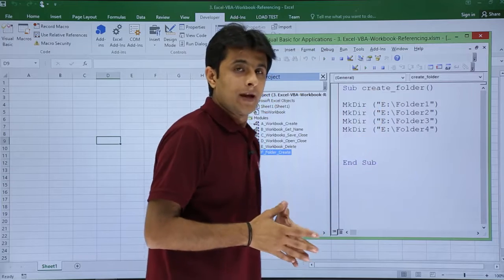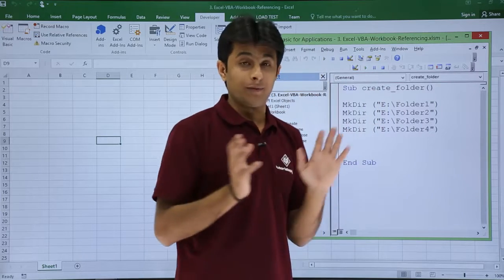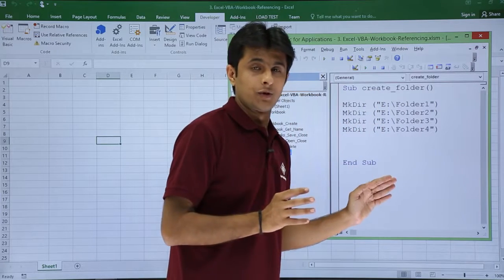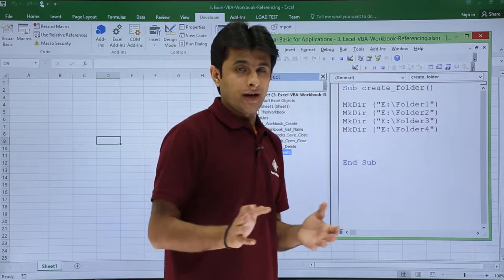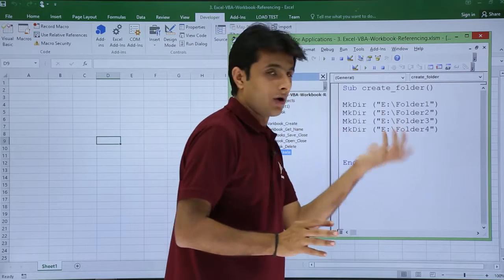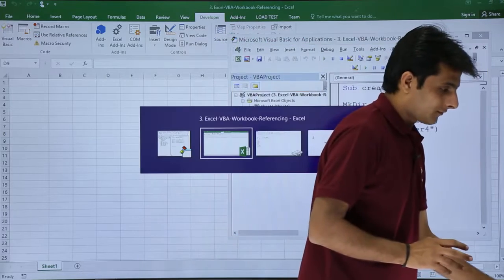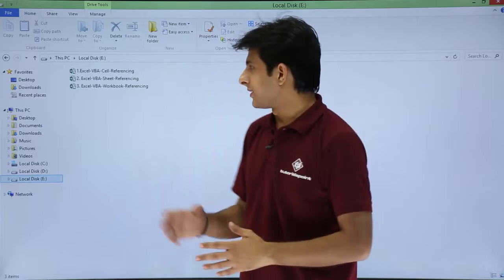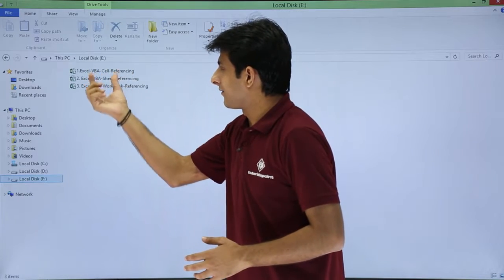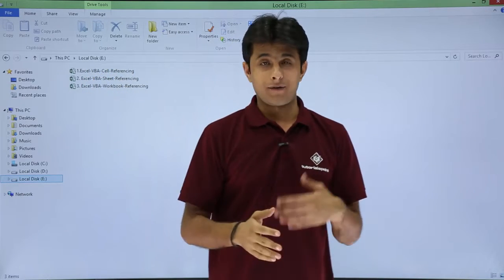So it's very simple, but I'll show you first before creating this folder, I'll show you the e drive. Do I have this folders already or not? So I'll just open that folder itself. Yeah, so I'll open this e drive. Now if you see in the e drive, I have no folders created.